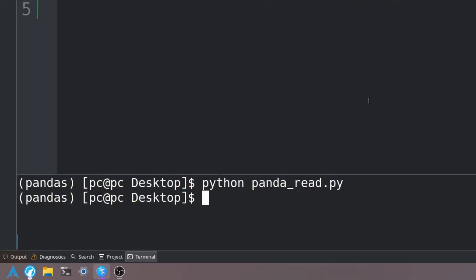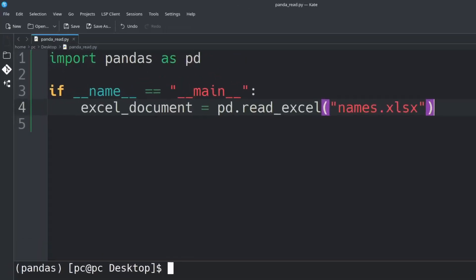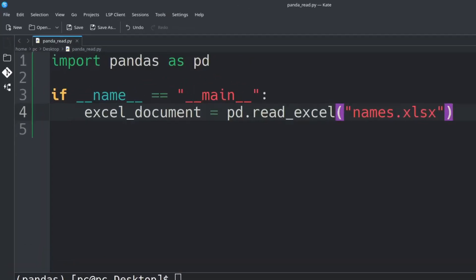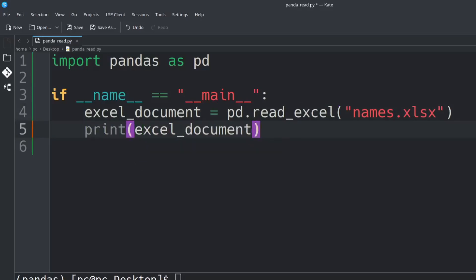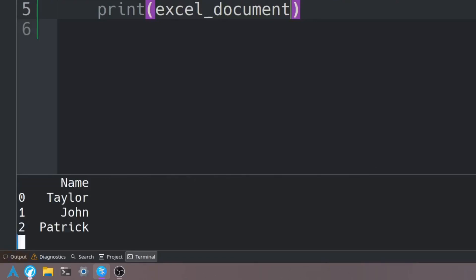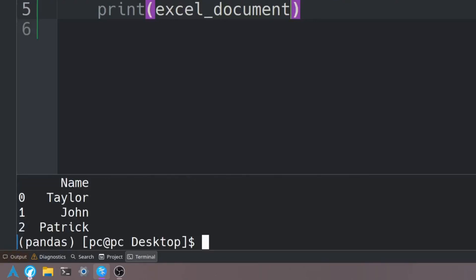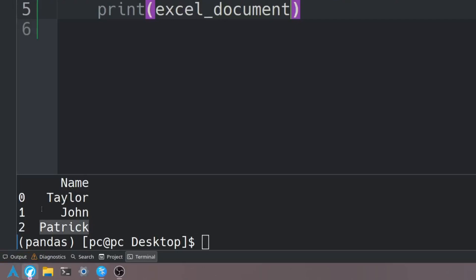As you can see there are no errors. Now we can display this Excel document, so let's say 'print(excel_document)'. Let's go back down to the terminal and rerun the program. Here's the heading which is 'name', and then here are the subsequent names under the name column.